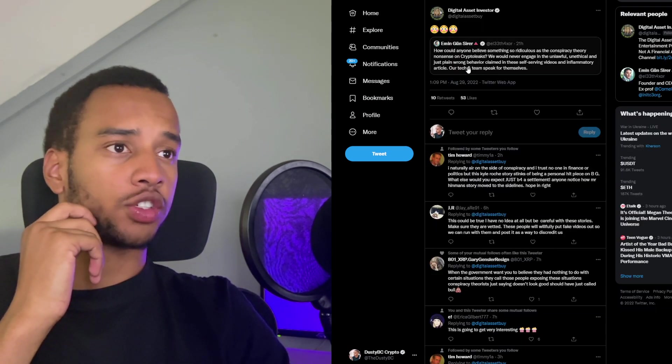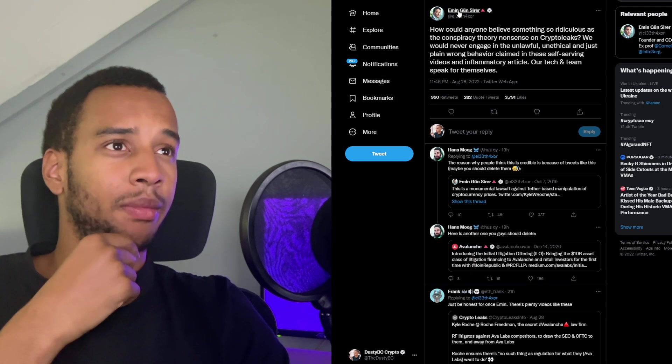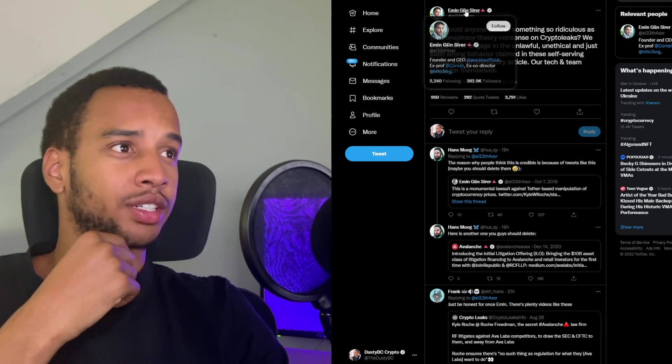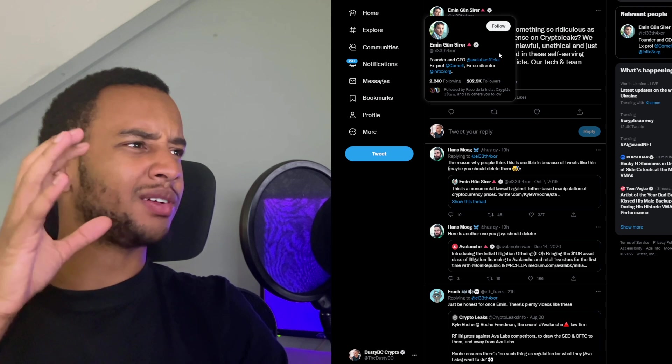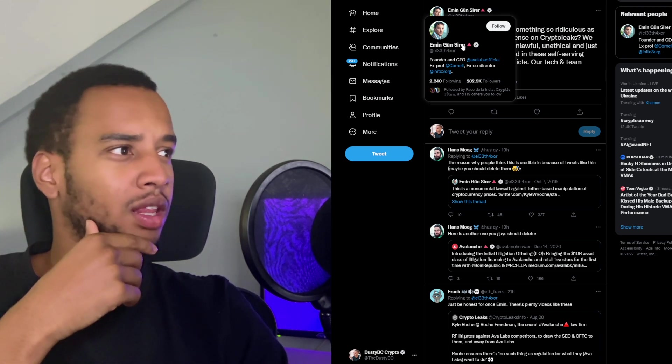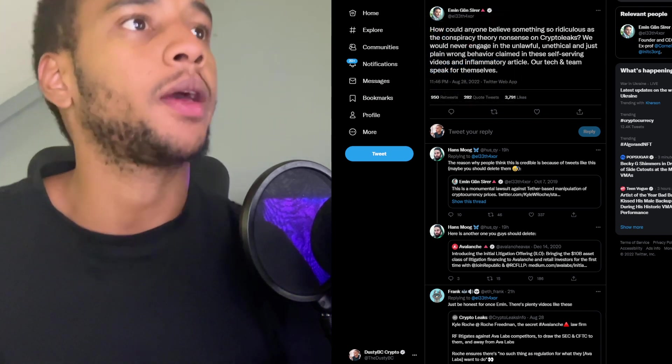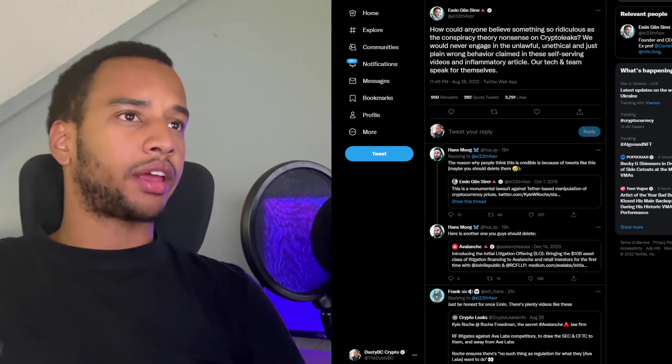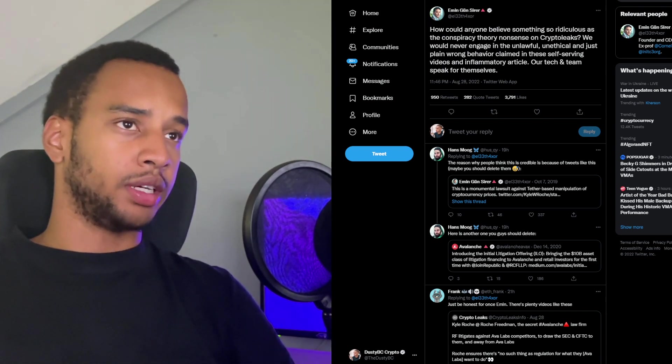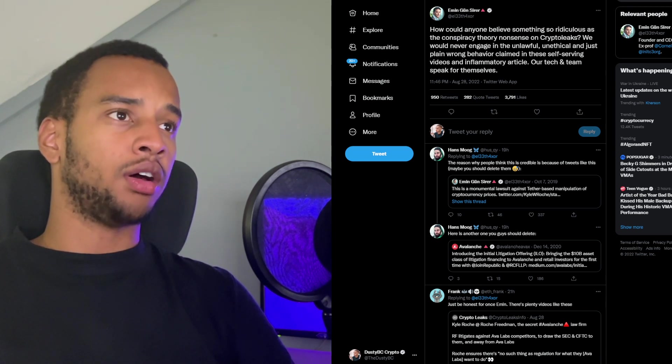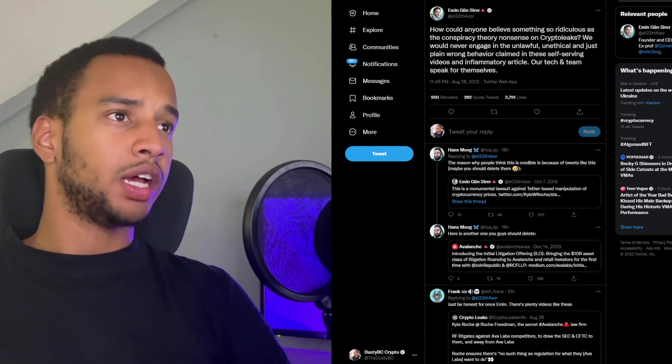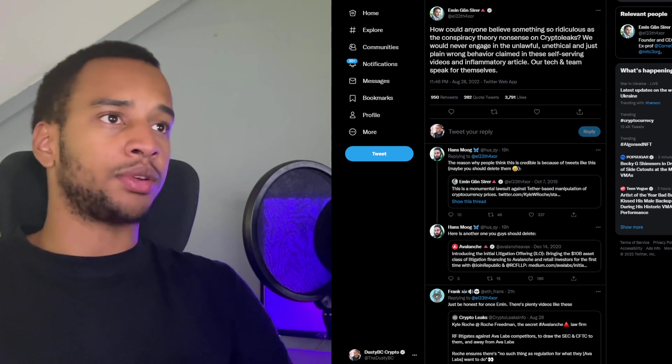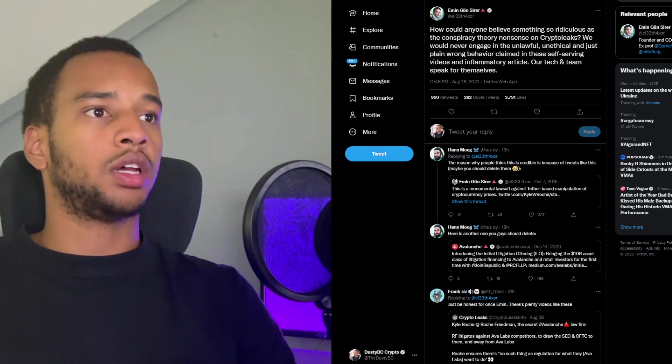And so Hans said: the reason why people think this is credible is because of tweets like this. Maybe you should delete them. He talked before about: this is a monumental lawsuit against Tether-based manipulation of cryptocurrency prices. Seems pretty fair. He's referring to Kyle Roche there who said: today Roche filed a class action lawsuit on behalf of those who own crypto against Tether and Bitfinex for manipulating the crypto market to create the largest bubble in history.